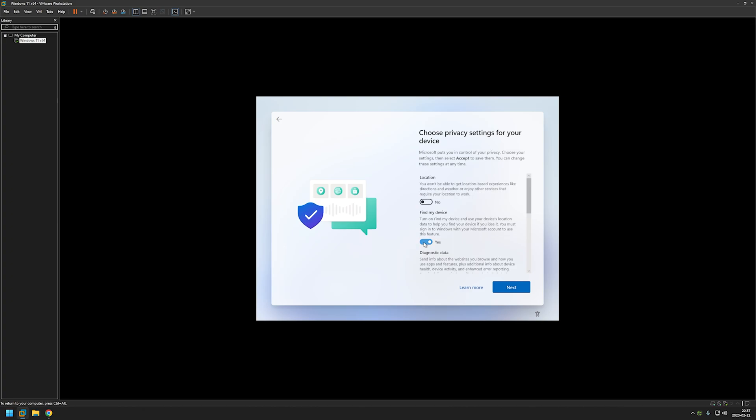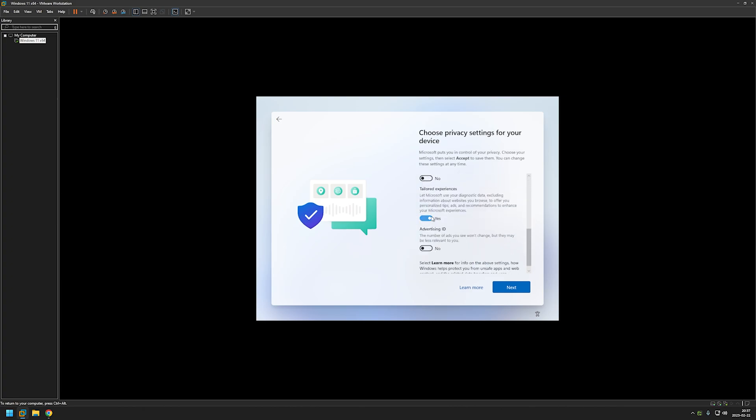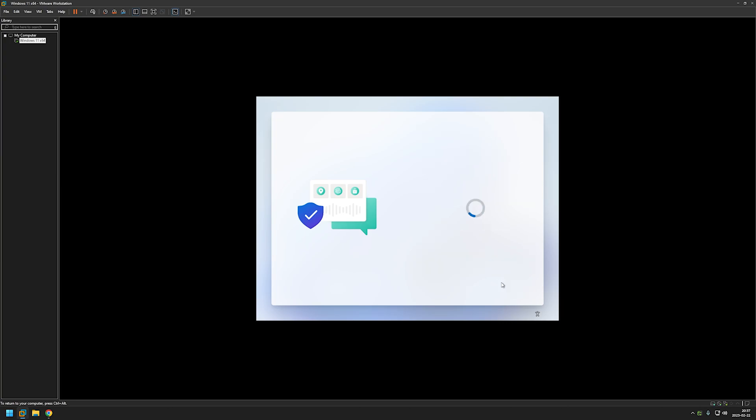I will be disabling everything in here. And accept. And now we need to just wait for the setup to finish setting up our local user account.